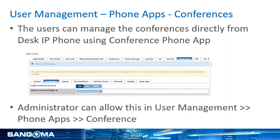These conference bridges can also be managed by phone apps. Users who are hosting conferences and want to control them from their desk phone app can do this using the conference phone app. As an administrator you have to allow this in User Management under the Phone Apps section, and enable and link conferences to their phone apps.